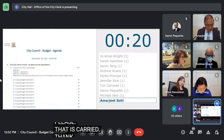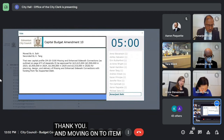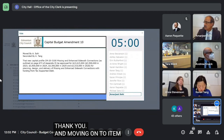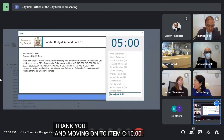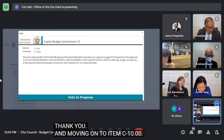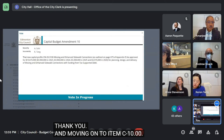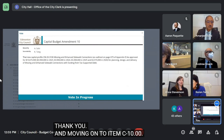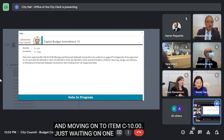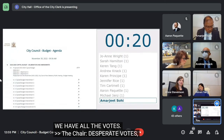And moving on to item C10.00. I almost forgot to vote. We have all the votes. And that is carried. Thank you, moving on to C11.00.